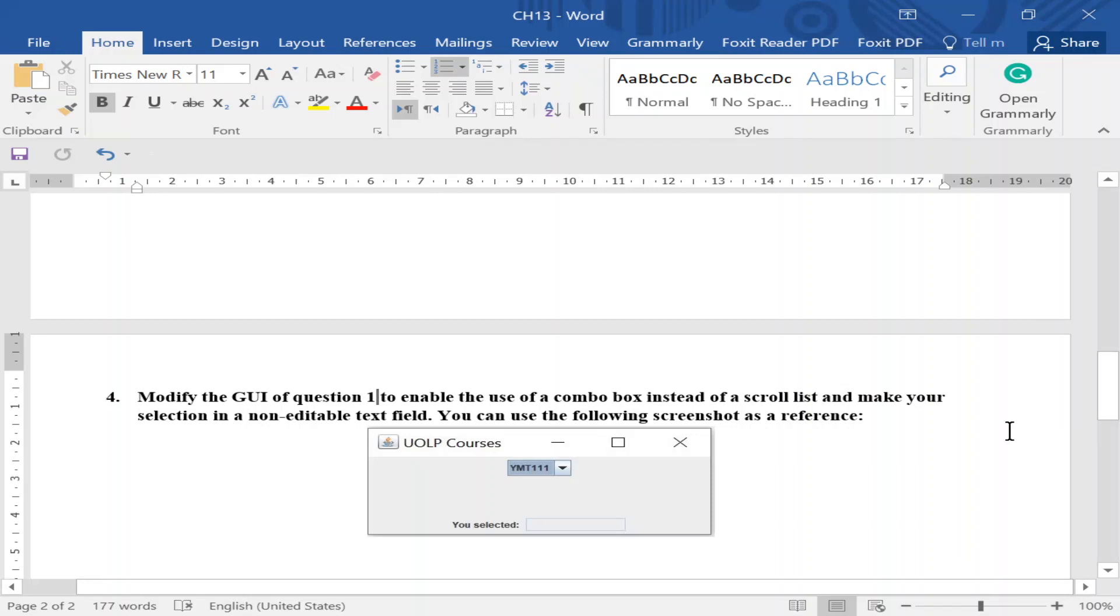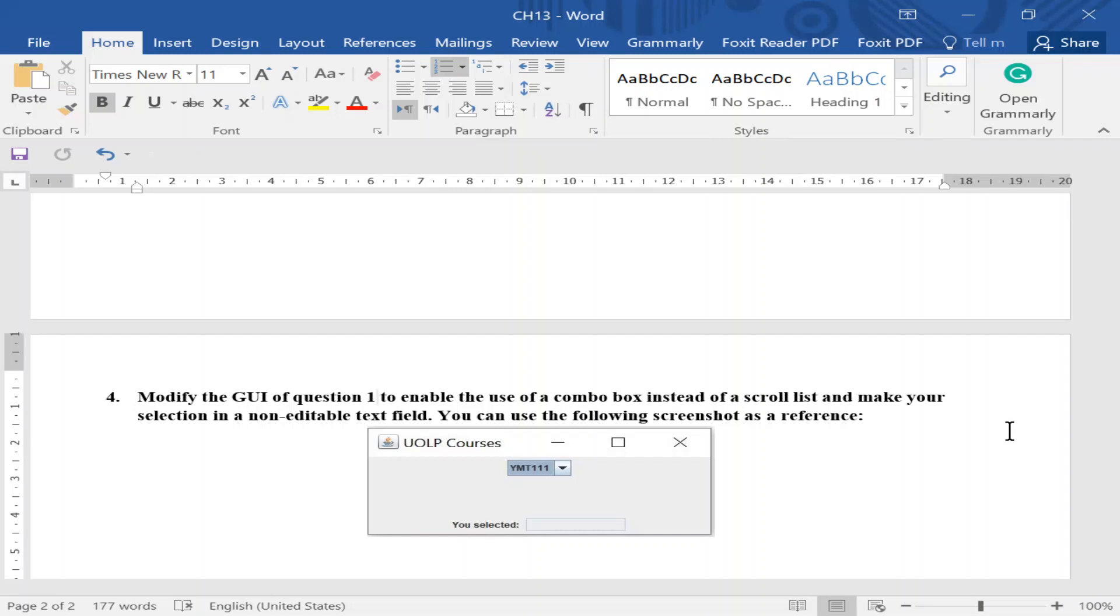Welcome back to YMT112, algorithm and programming 2. We are still discussing GUI applications. We've gone through three questions with different ideas and now we have another question about the same scenario but with a new modification to include a new type of list.